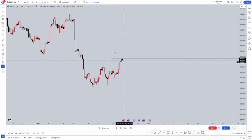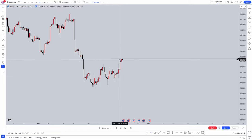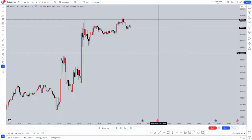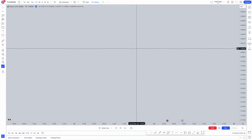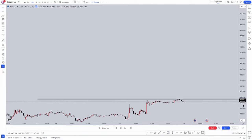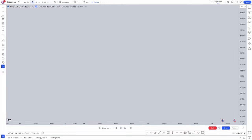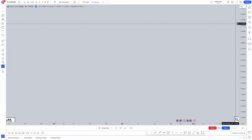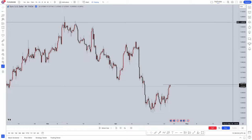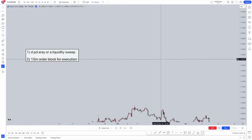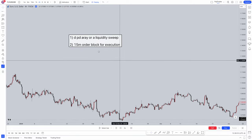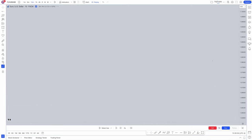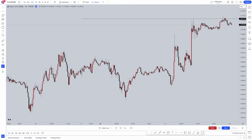Now that the high has actually been swept in the next day, we're going to drop into the 15 minute timeframe. Going back to our rules, what do we need to look for on the 15 minute timeframe? We're going to be looking for an order block for execution. So let's jump into the 15 minute and look for an order block.